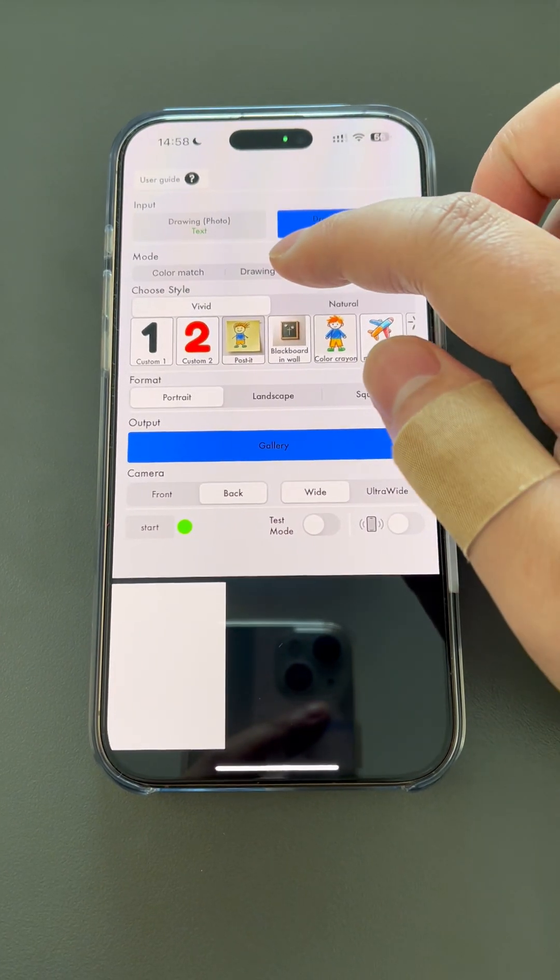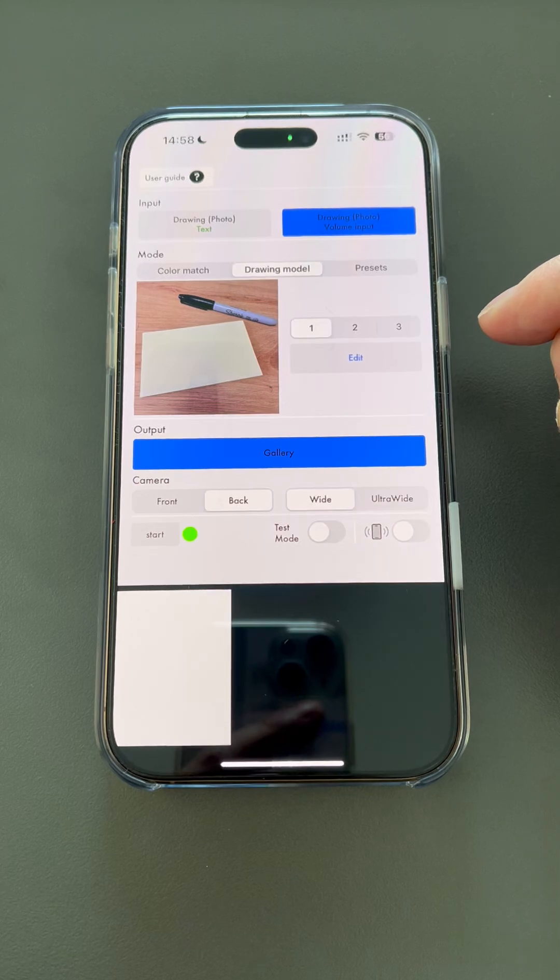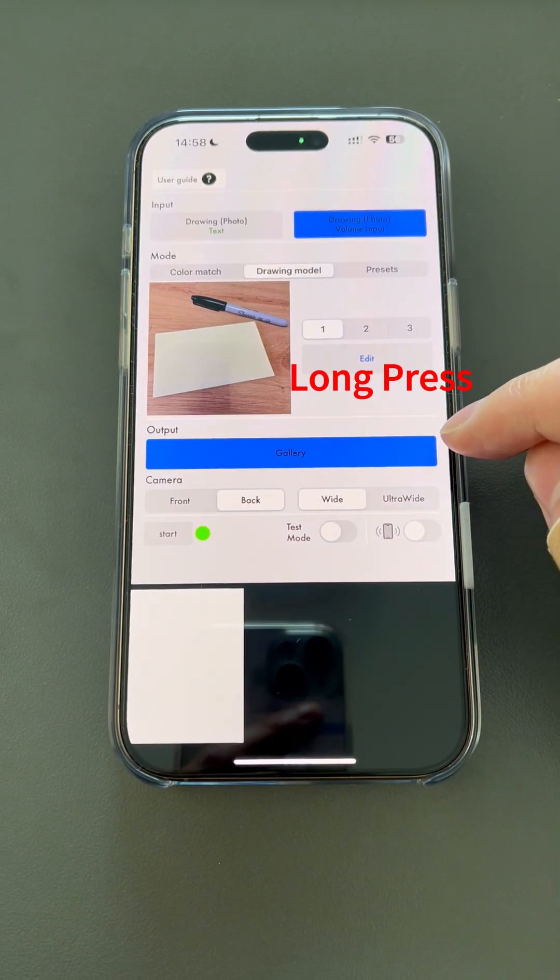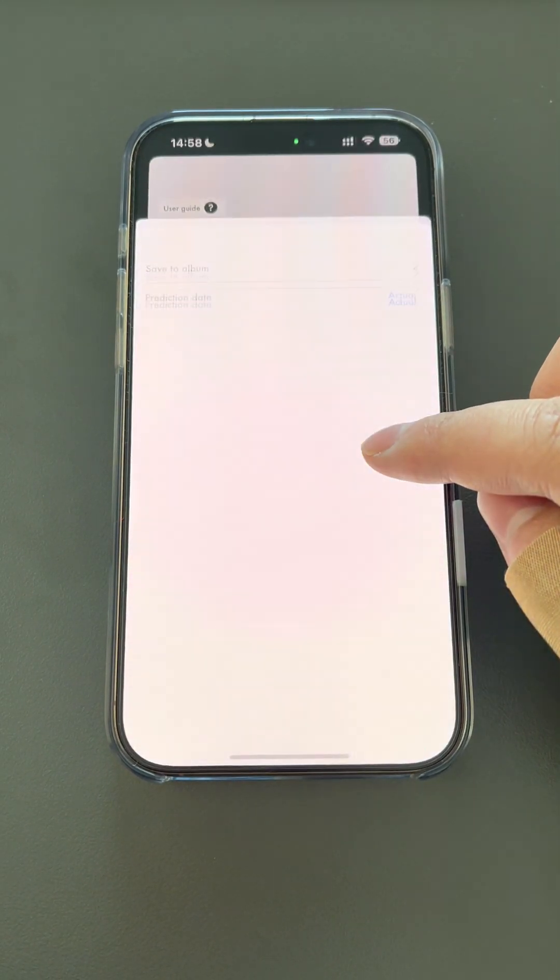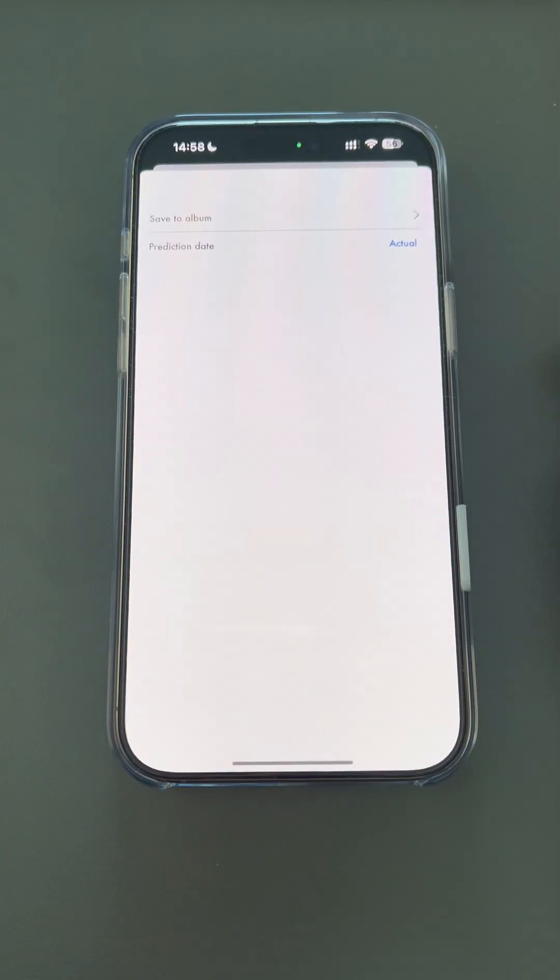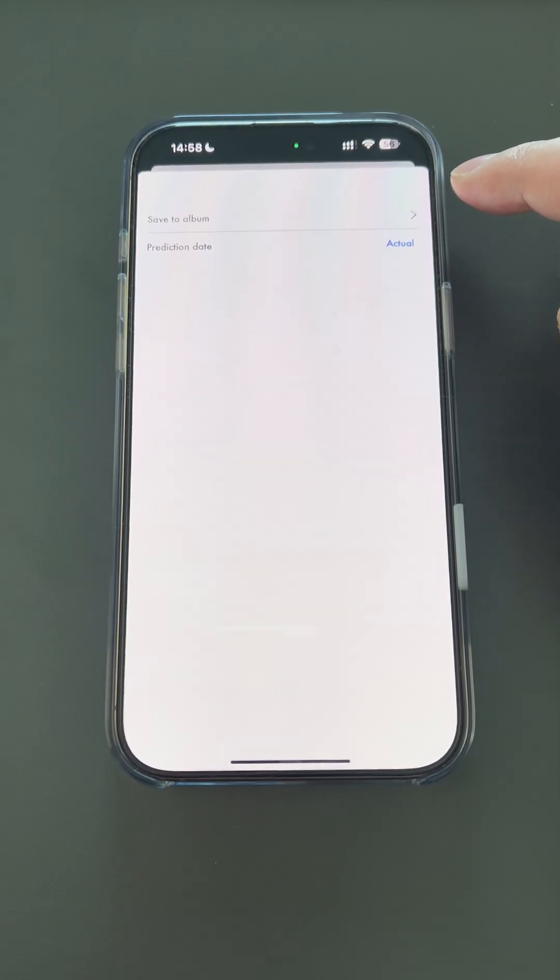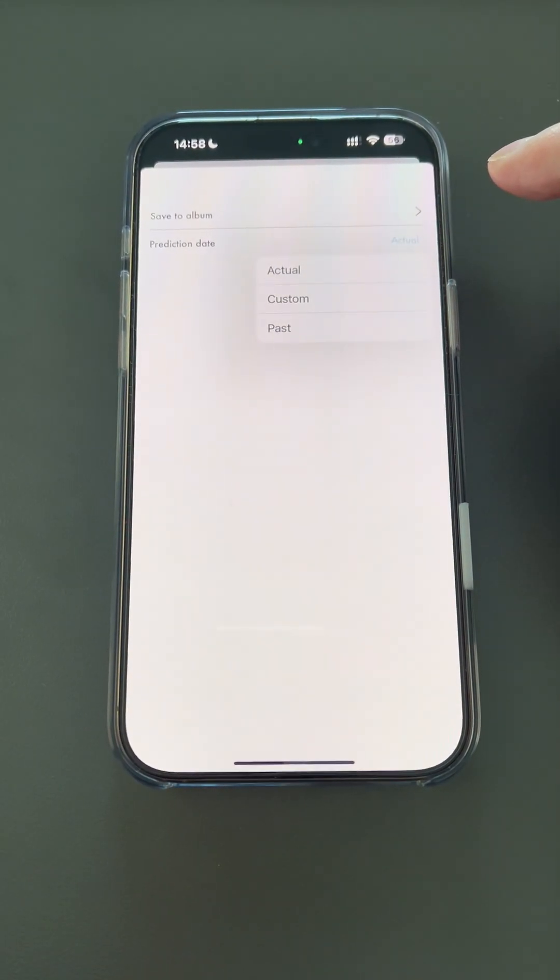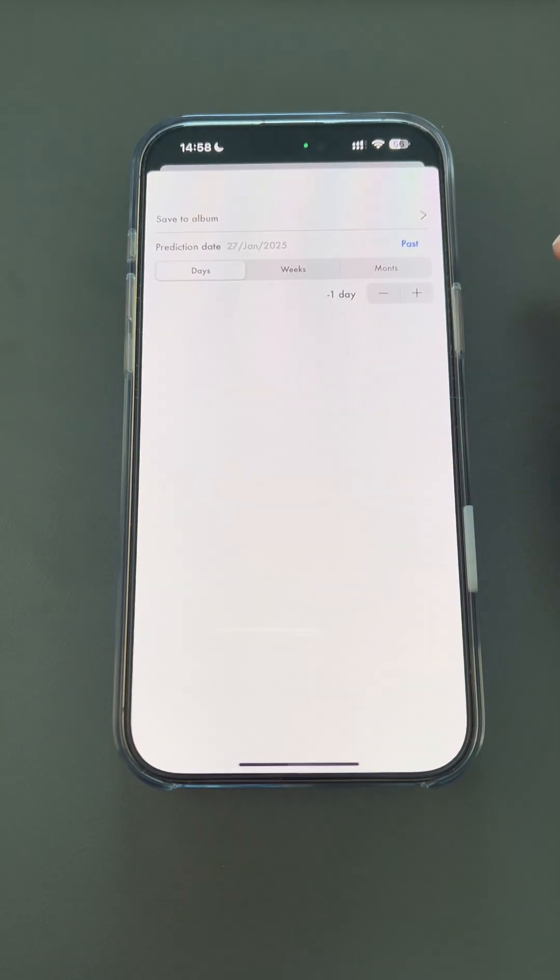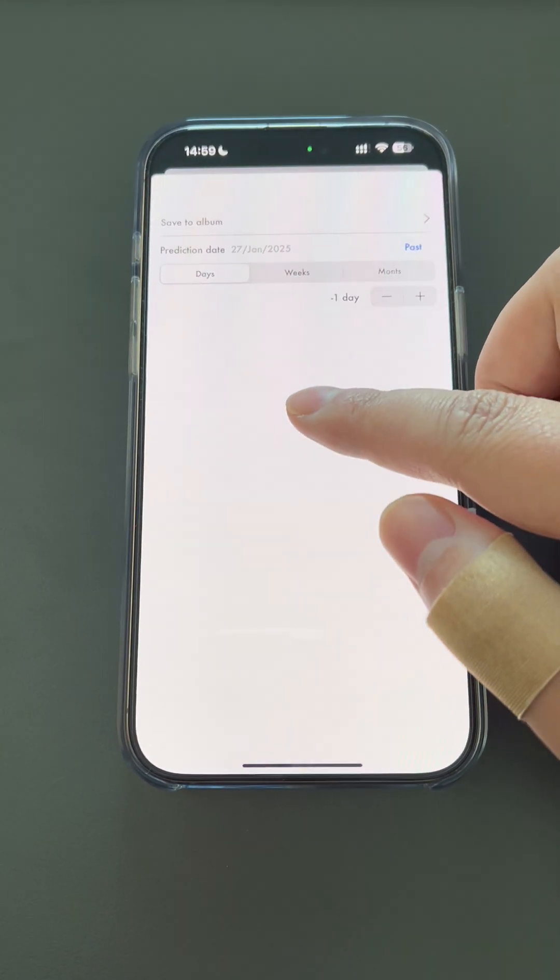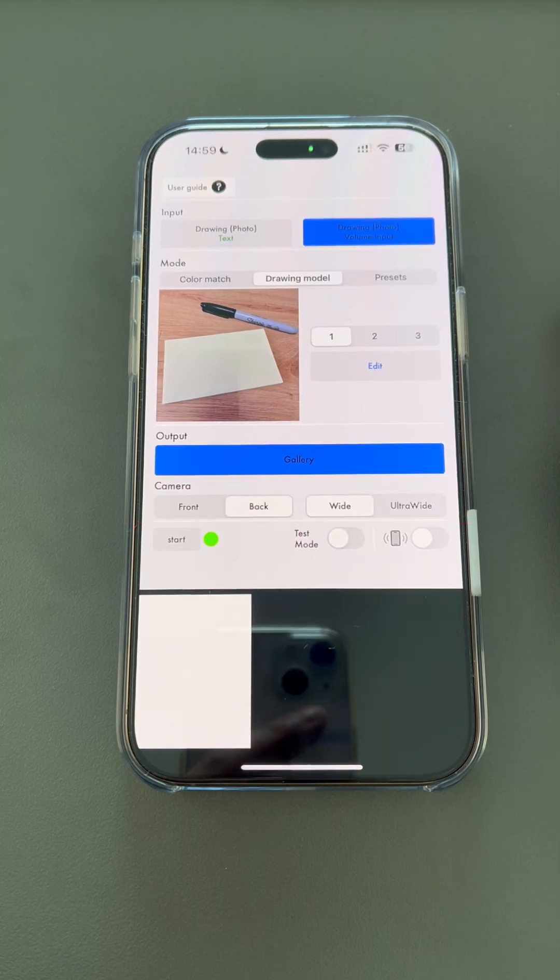After ChatGPT analyzes the image, MindDraw will generate an image and save it to the gallery. You can long press to set it up. Select the album where the image is saved. Customize the date of the image, which I usually set to one day ago.